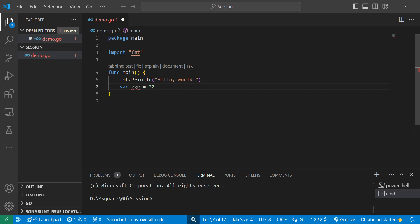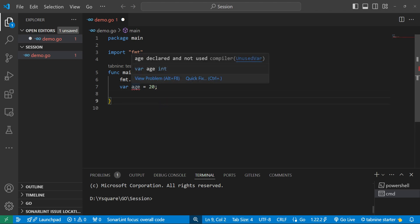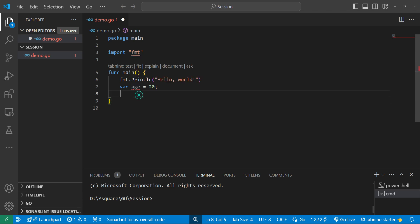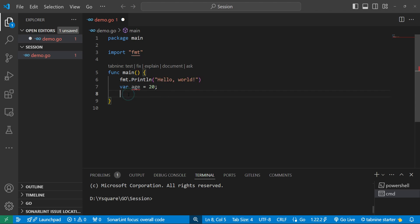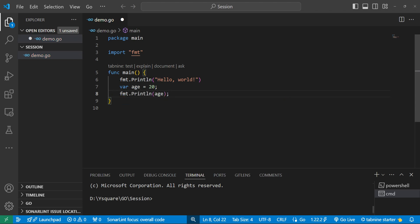When we declare any variable, if we don't use it, Go will give us an error: 'declared and not used.' This error is caught at compilation time, which is one reason Go is a bit faster. While writing the code itself, it will tell us the error, so we don't need to run or compile separately to discover it. We need to use the variable to remove the warning.